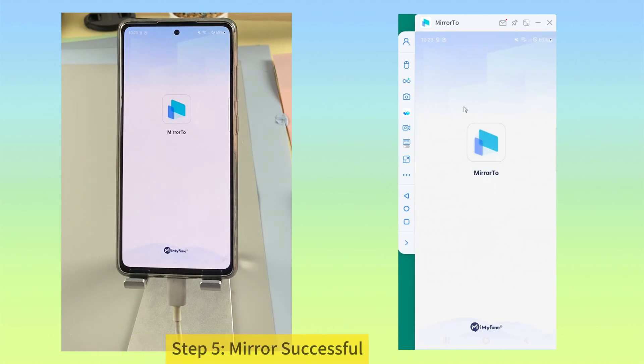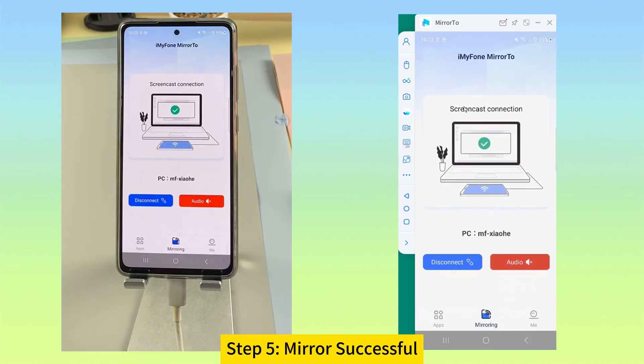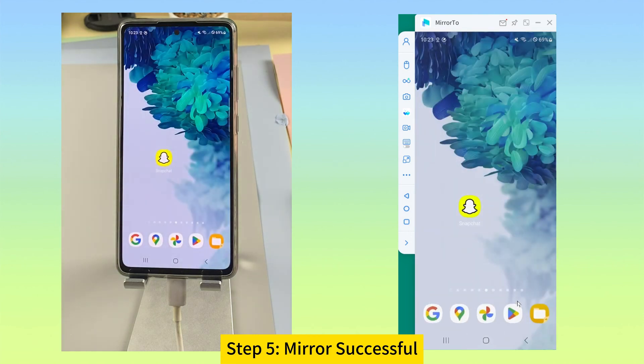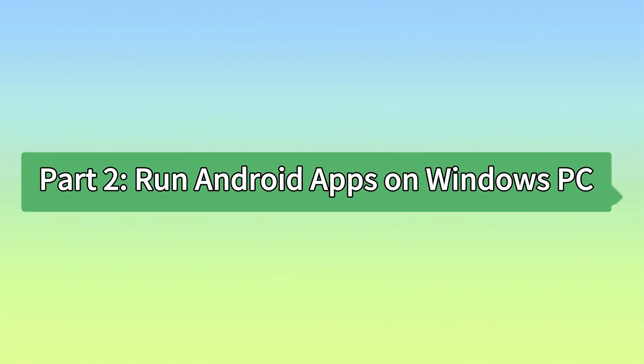Step 5. Now choose your device on Mirror 2. You can see your phone screen on the computer. Part 2. Run Android apps on Windows PC.